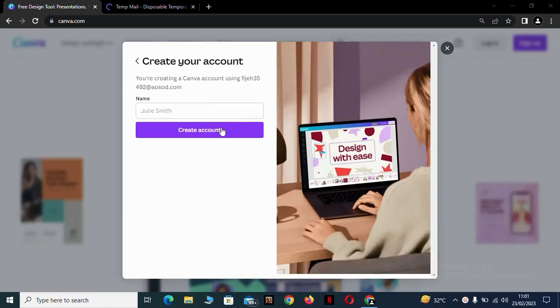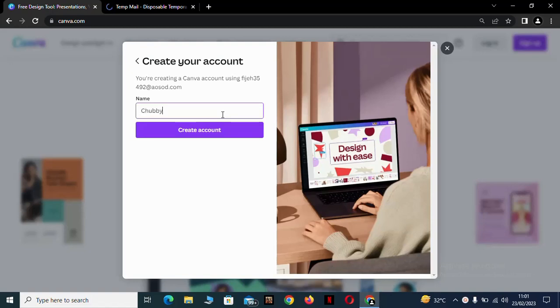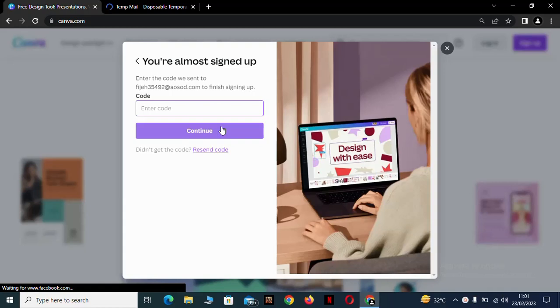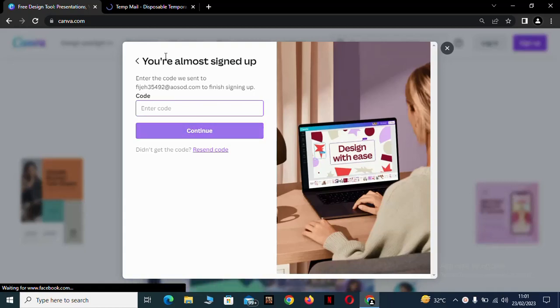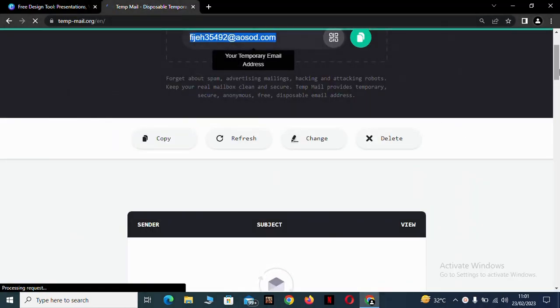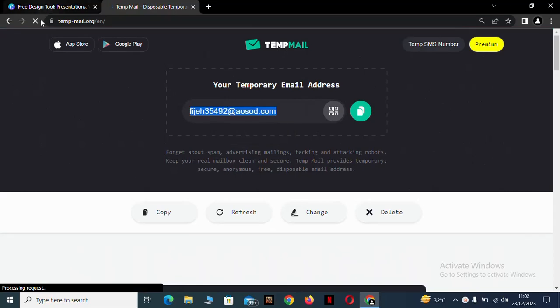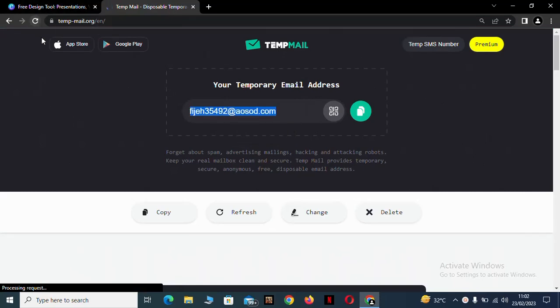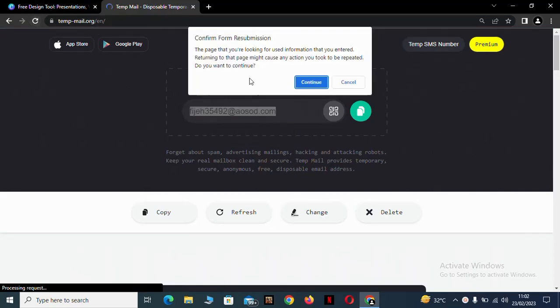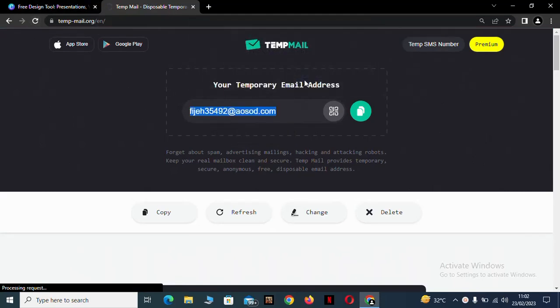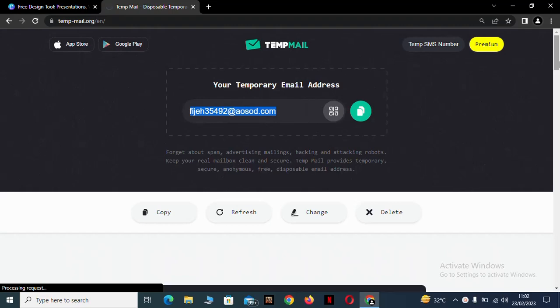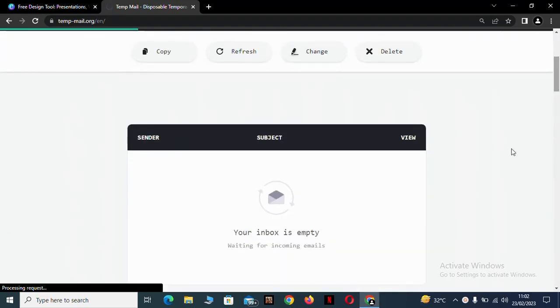After it has finished loading, you add your name and create your account and they'll send you a code in your email. That's your temporary email. You load your temp email, continue, and load it.